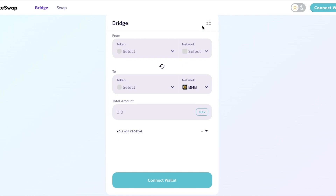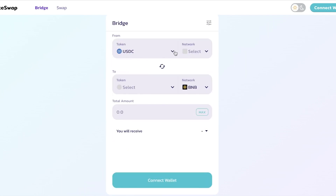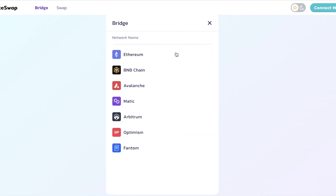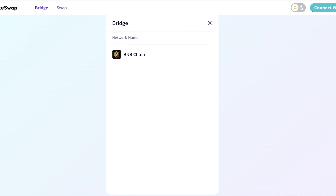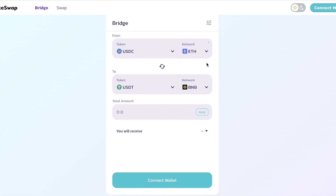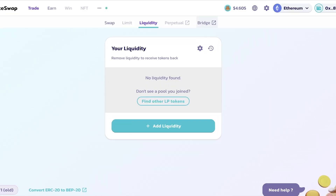Then you have the Bridge and Perpetual options. If you click on the Bridge section, you can bridge to a different blockchain — for example, bridging your USDT on Ethereum to the USDT BNB network. In this way you can bridge from one blockchain to another and see the total amount you will be receiving.